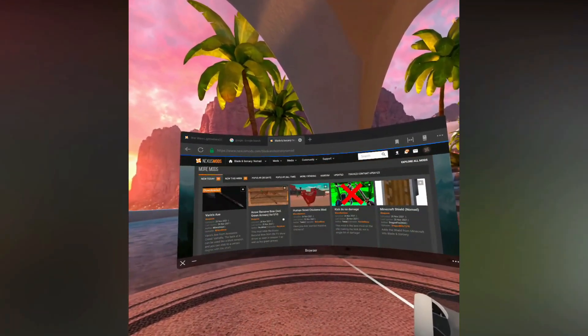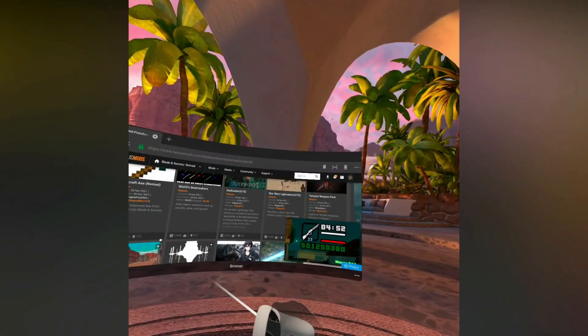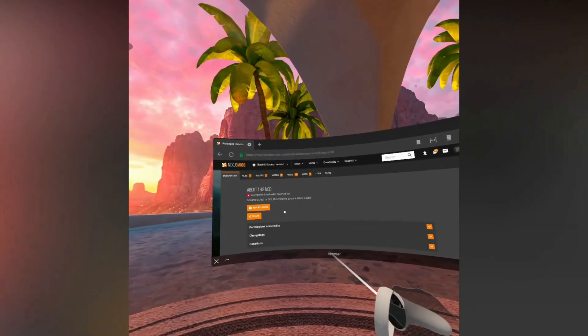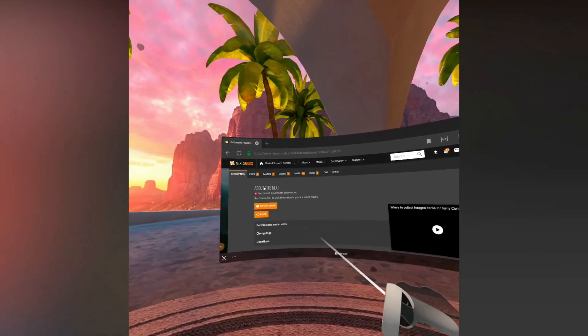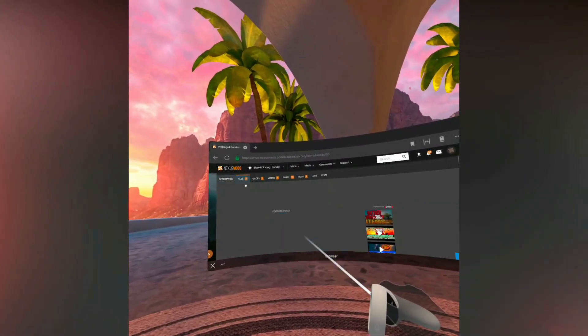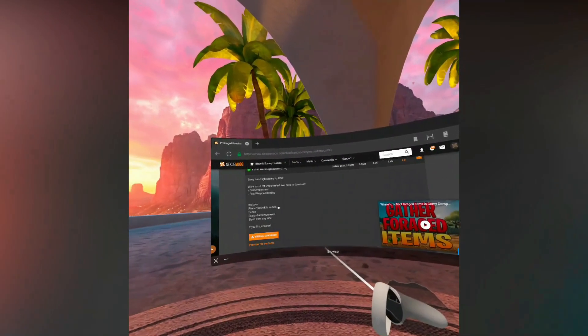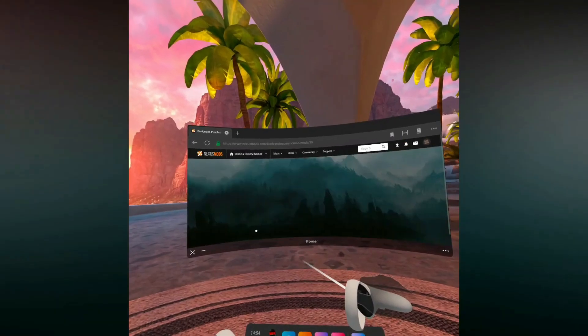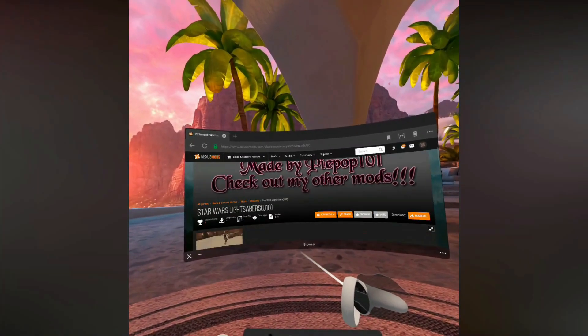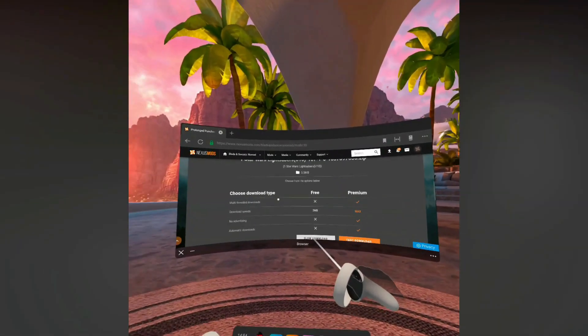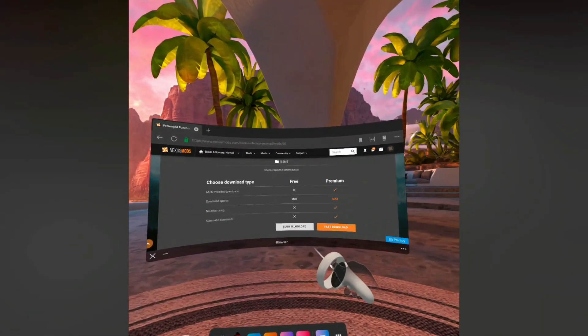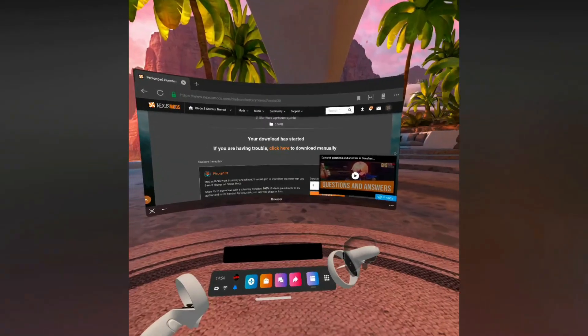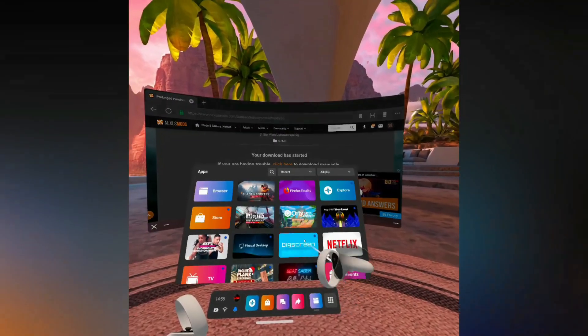Then click files, then click manual download on the version that you want if it has multiple, then press slow download and it will take five seconds and download the file. Once you've downloaded all of the mods that you need, simply go into applications, then click on the drop-down on the right.